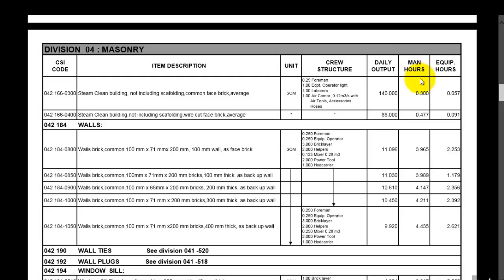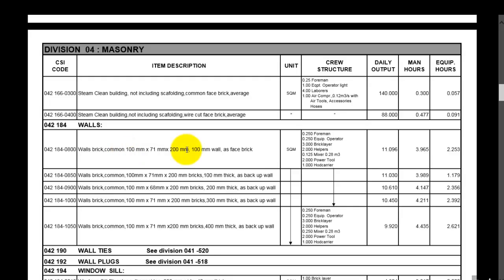Let's take for example masonry walls. We have walls brick - this is the dimension of the walls. You have to find something very similar to your item. If you want to make something very accurate, you have to get something very similar to your sizes and material and so on.